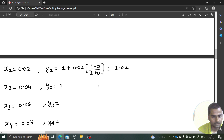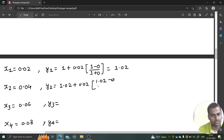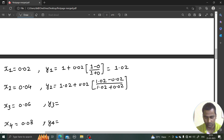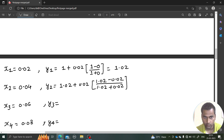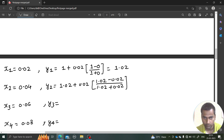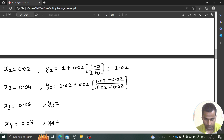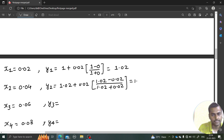Next, y2 = y1 + 0.02 times (y1 minus x1) divided by (y1 plus x1). You need a calculator for this. So this is 1.02 plus 0.02 multiplied by (1.02 minus 0.02) divided by (1.02 plus 0.02), and this comes out to be equal to 1.039.